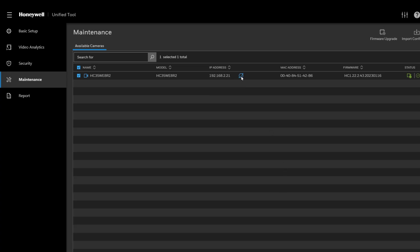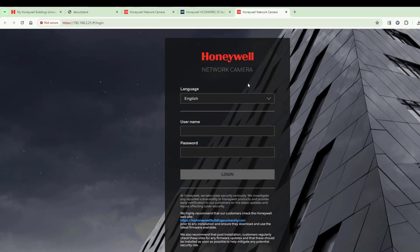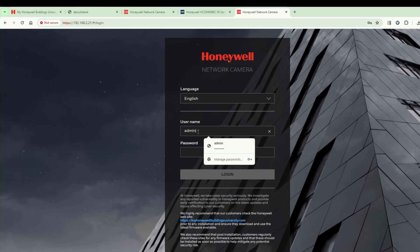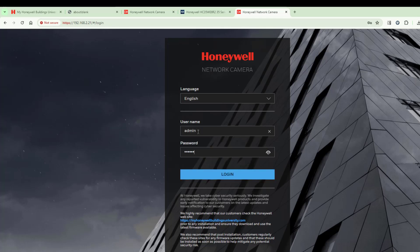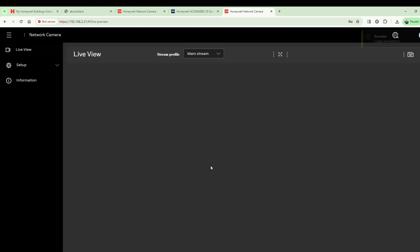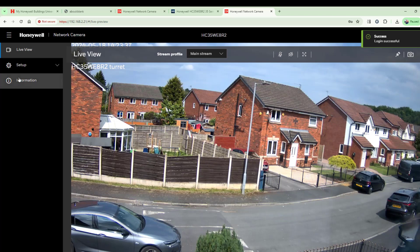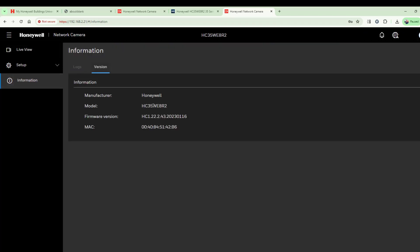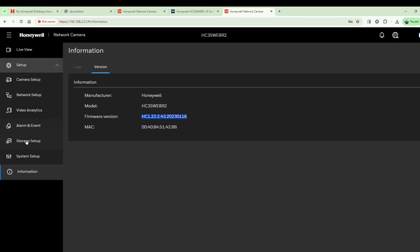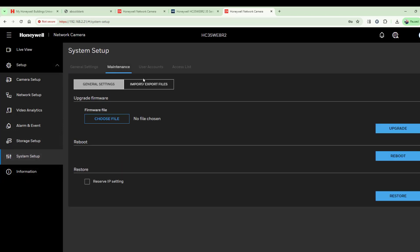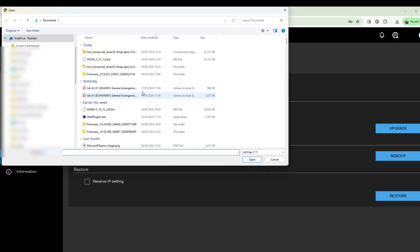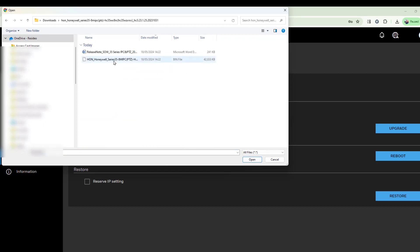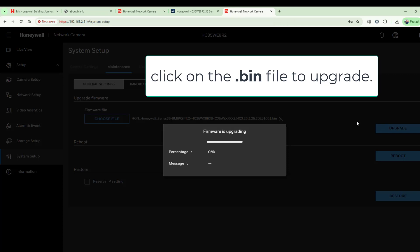The other method is to access the camera directly via its web page. This symbol in the tool takes you straight to the camera's web interface. Enter the admin username and password. It's always a good idea to check what version you're on first — click the Information tab, look at the version number, and it tells you what's currently installed. Then go to System Setup, then Maintenance, navigate to the Downloads directory, select the firmware file, and perform the upgrade.